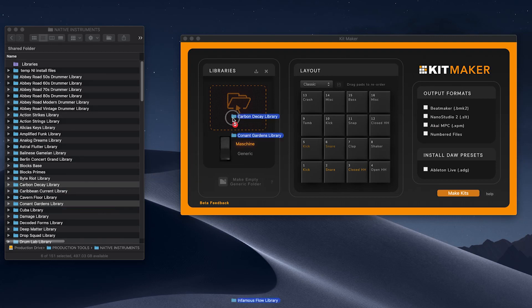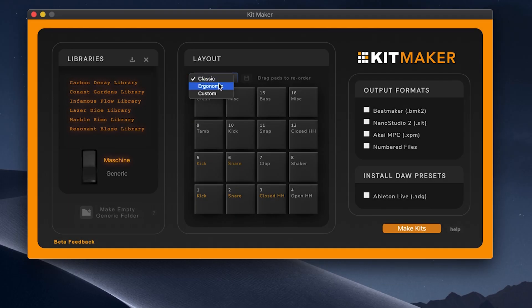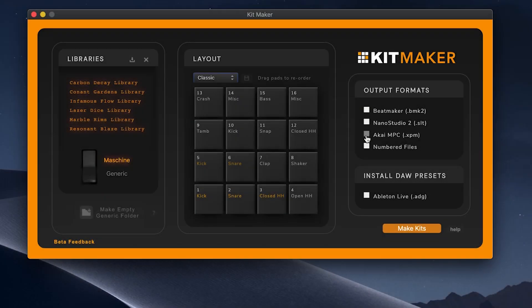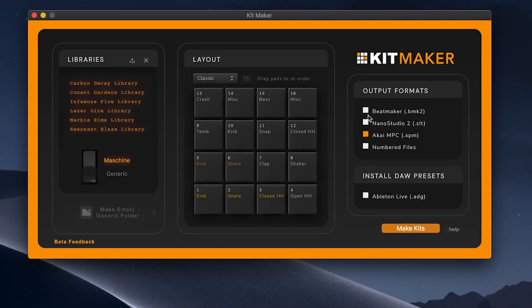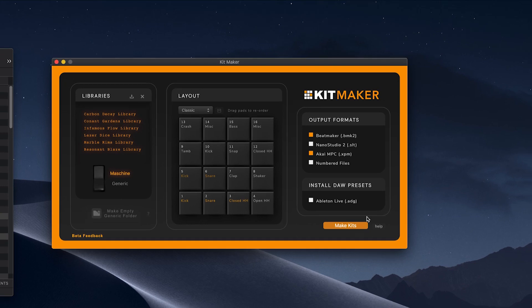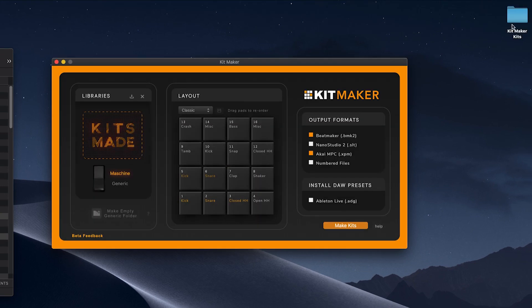Simply import the library folders, arrange the pad layout as you want, and choose your output format. The kits will be created automatically and ready to use.